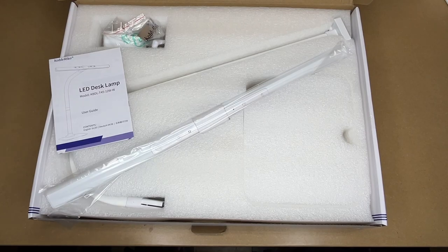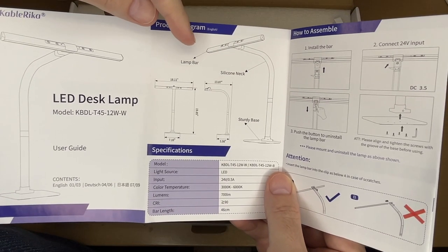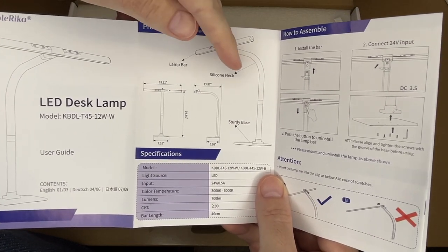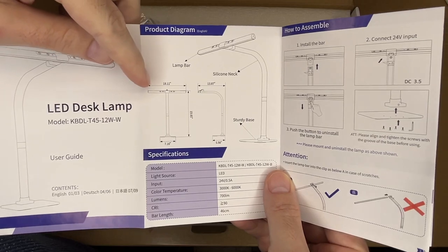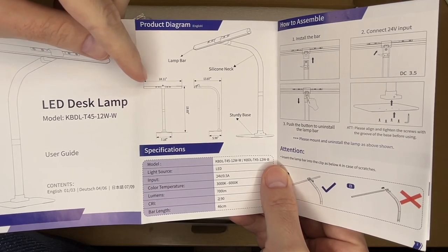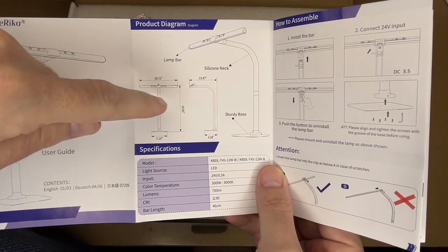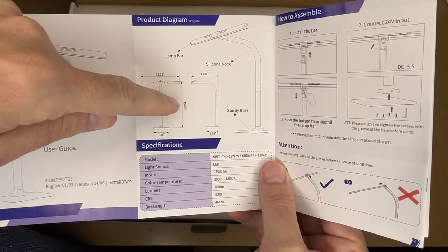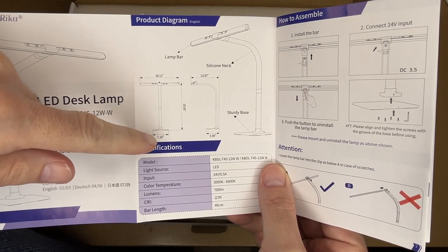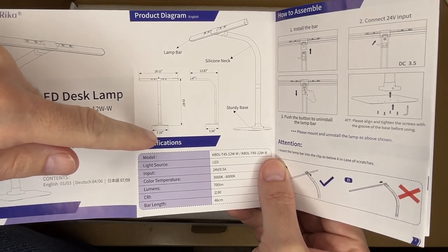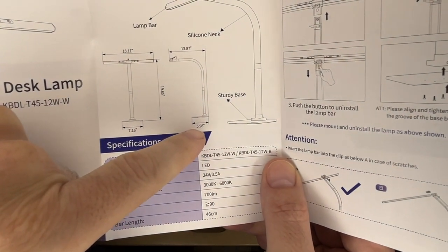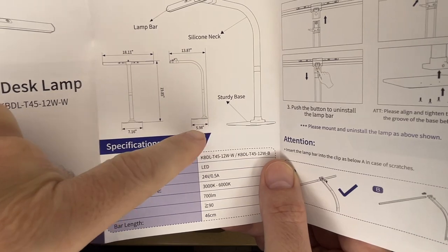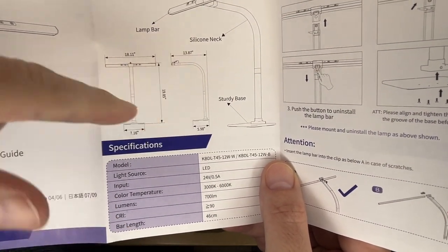Okay, so we have a thank you card. Here's a product diagram. We have the lamp bar, silicone neck, sturdy base. The width of the light itself is 18.11 inches. The height is 19.85 inches. The base is 7.16 inches and that's the width. And then the depth is 5.98 inches and the light is 13.87 inches.